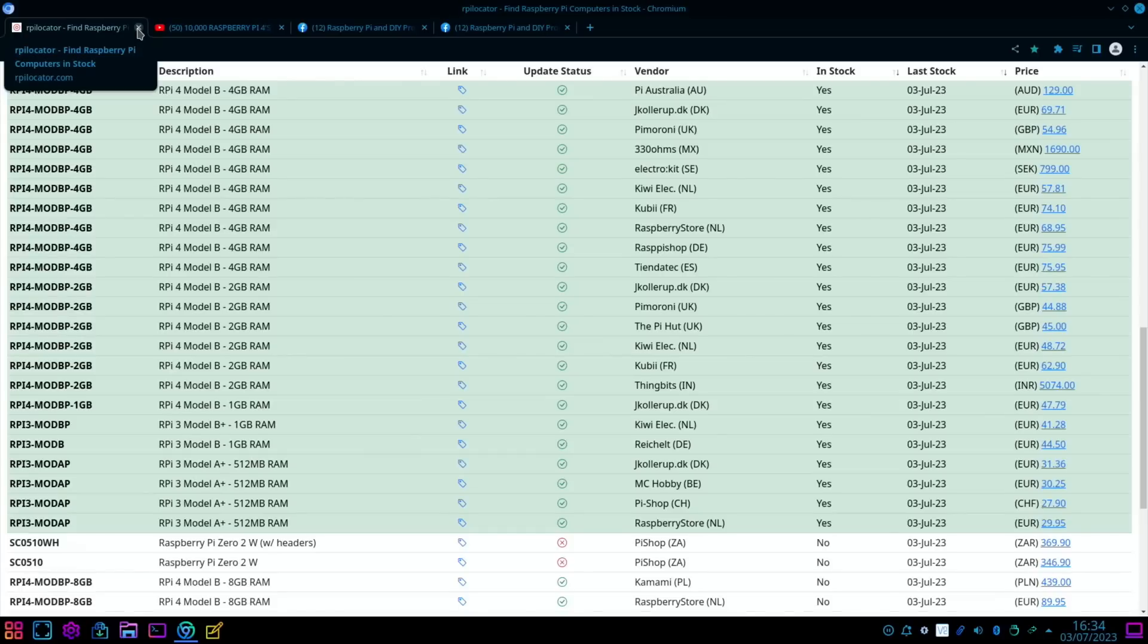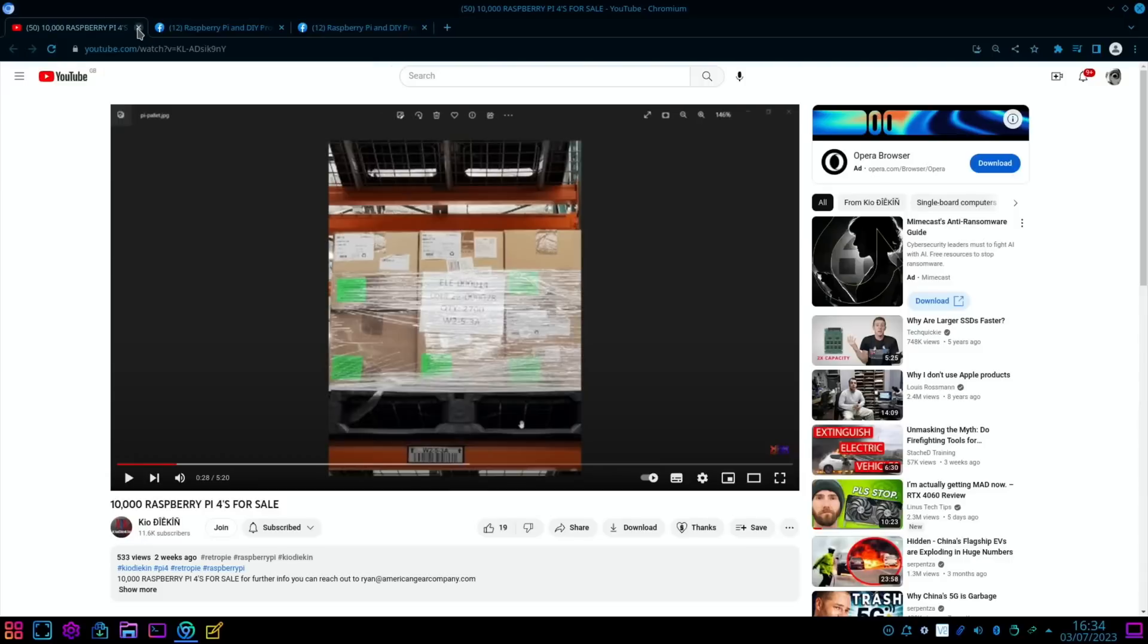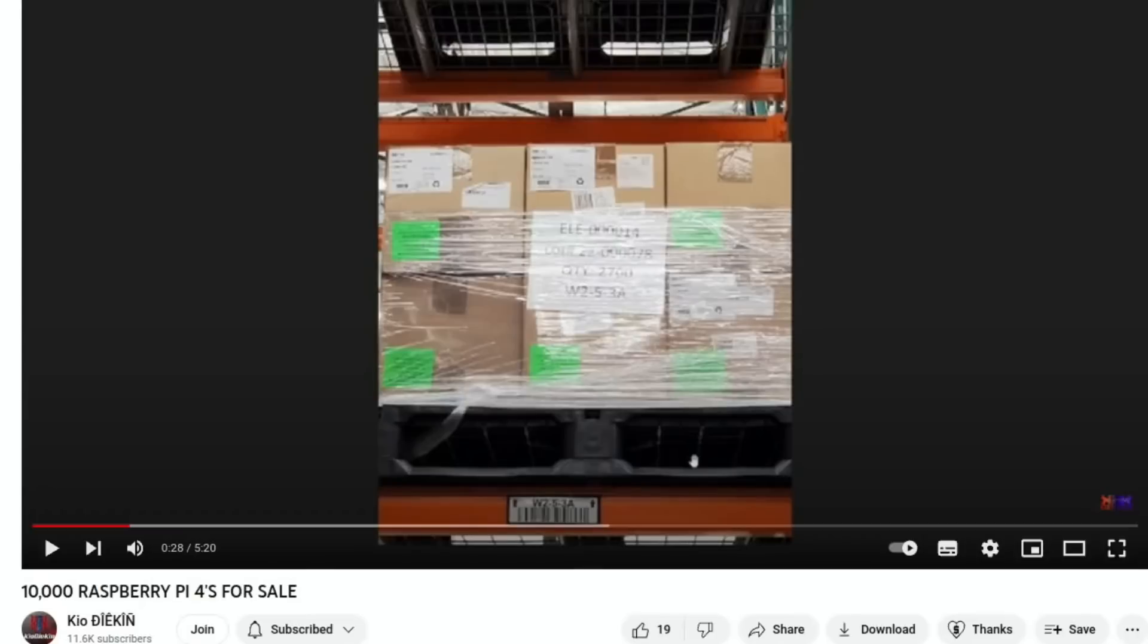Since the last Pi News, there's been all sorts of information. If we go to YouTube, Keyo Deakin had this interesting story about 10,000 Raspberry Pi 4's for sale, and it was a hospital and it was something to do with COVID. Obviously you can watch the video if you want to know more about it.